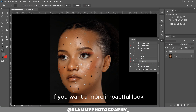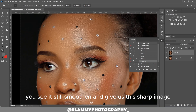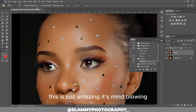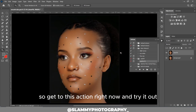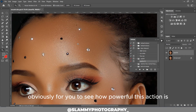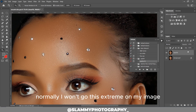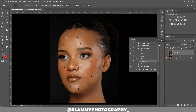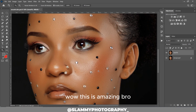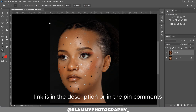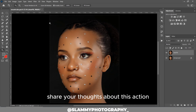You can apply the AutoFix FX action again if you want a more impactful look — it's still smoothing and giving us a sharp image. This is just amazing and mind-blowing. I overdid it obviously so you can see how powerful this action is. Normally I wouldn't go this extreme — be moderate with your effect. Get this action right now, the link is in the description or in the pinned comment, and share your thoughts in the comment section.